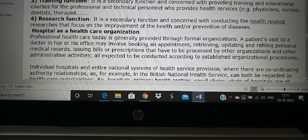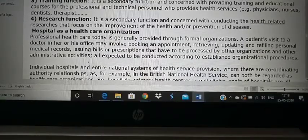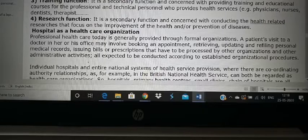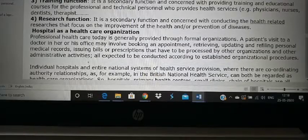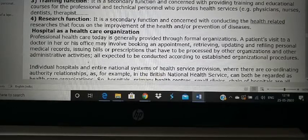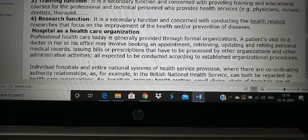How are hospital and healthcare organization related? A hospital is a healthcare organization. We already studied that a healthcare organization is a large institution functioning for a specific purpose. Both hospitals and healthcare organizations function so that people will not become sick and sick people will get better. Professional healthcare today is provided through formal organizations — medical records are maintained in computers and the doctor retrieves them to check the patient's history before treatment.